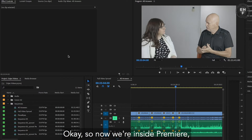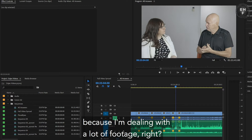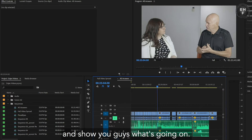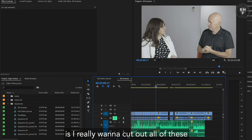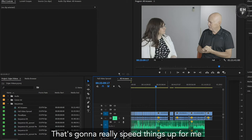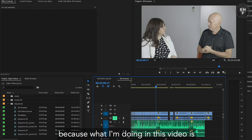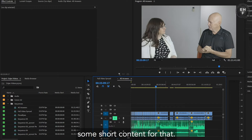So now we're inside Premiere, but what I need to do first is — because I'm dealing with a lot of footage — I'm just going to zoom out and show you guys what's going on. The first step is I really want to cut out all of these blank spaces. That's going to really speed things up for me, because what I'm doing in this video is I'm separating all of the different answers that we went into, and we're doing some short content for that.